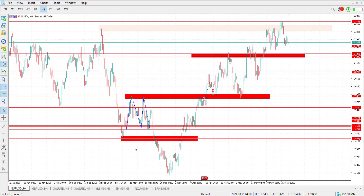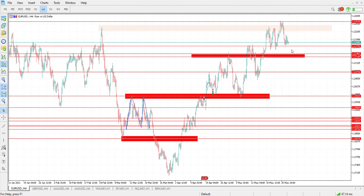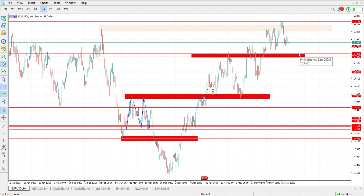Hi everyone and welcome to this video. This is Shad Abdu with the analysis for Thursday. We're going to start with the euro against the American dollar on the H4 time frame. It can be clearly seen on the chart that the pair is trading above a strong support level at 1.2170 to 1.2140. I think this is where we can look for some bullish evidence for an expected movement to the upside.